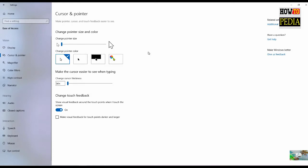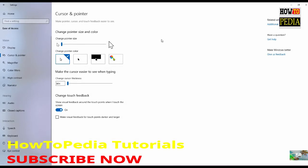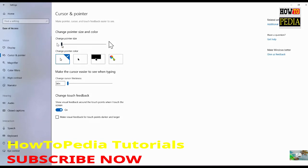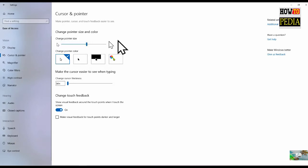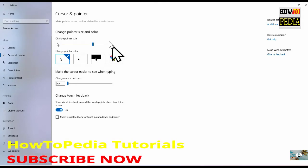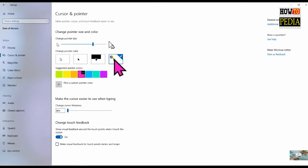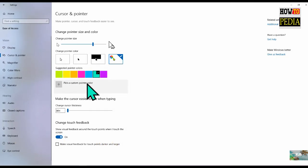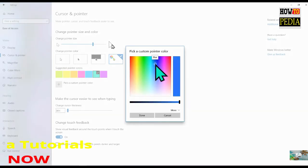Another one of the best features you will find on the April 2019 update is the ability to customize the pointer with any size. The new options are available on the Cursor and Pointer page in the Ease of Access section. Right here you can use the slider to change the size of the pointer. And if you want to change colors, just click this rainbow button and you can select from one of the suggested colors. But if the color that you like is not available, you can click 'Pick a custom pointer color' to select any color you like.